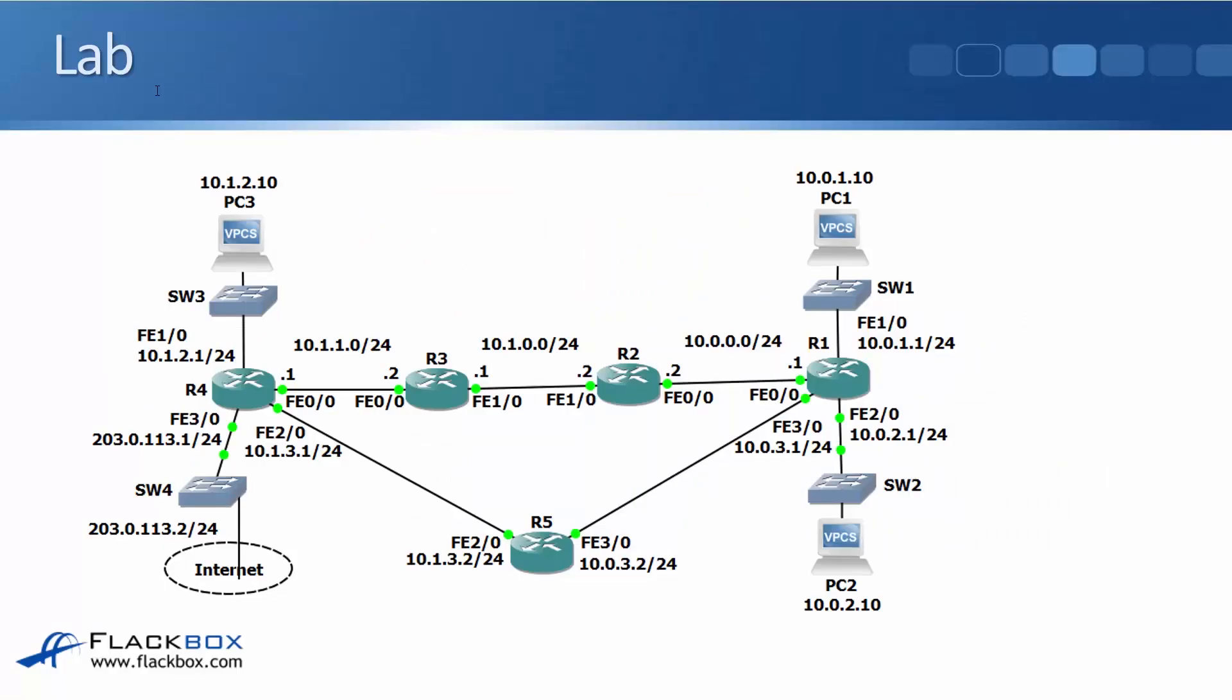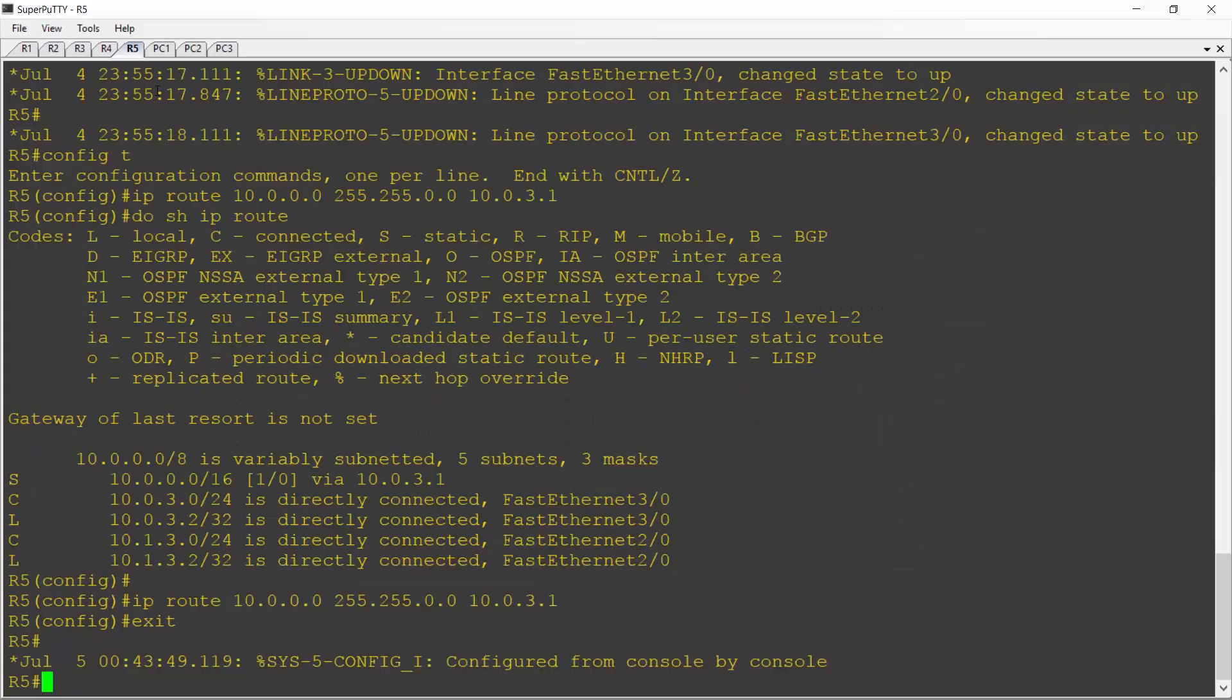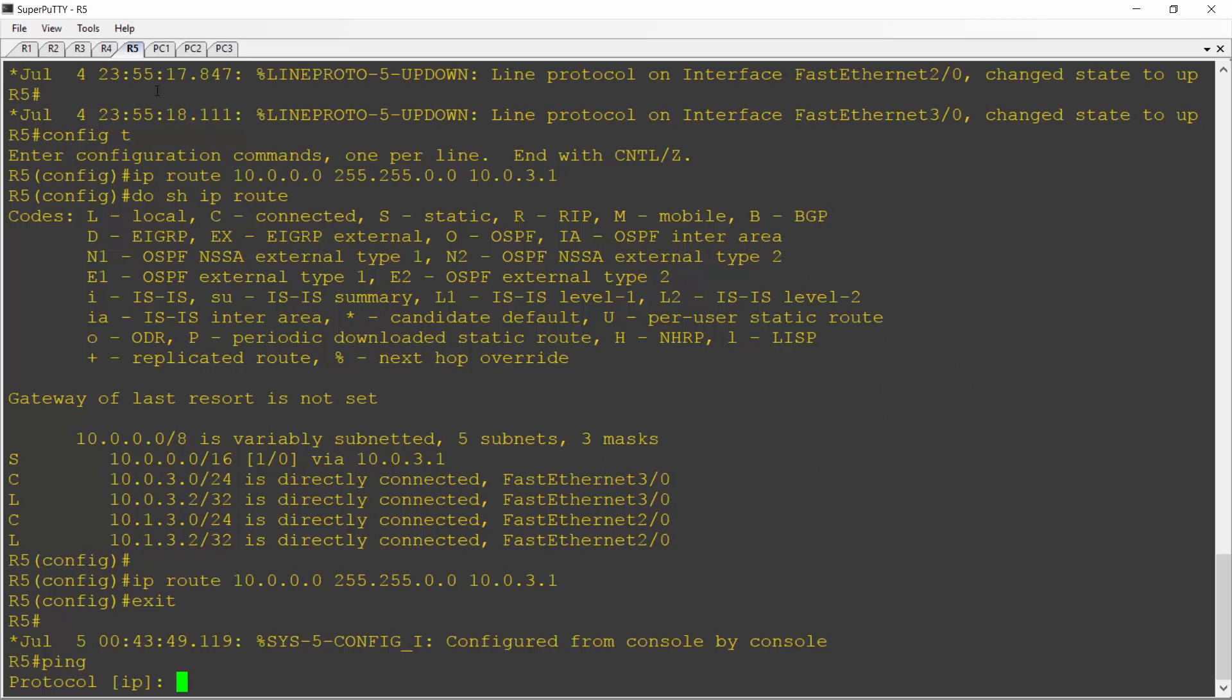Now obviously R5 is going to be able to ping 10.0.3.1 out the FastEthernet 3.0 interface. I'm going to ping a 10.0 network from the 10.1.3.2 interface, that's FastEthernet 2.0 on R5, and I'm going to ping PC1. Now the way that ping works by default, the way that any traffic originating from the router itself works, is it uses the exit interface as the IP address. So if I just do a standard ping from R5 going to 10.0.1.10, the source address will be 10.0.3.2 because that would be the exit interface. But I can override this by doing an extended ping.